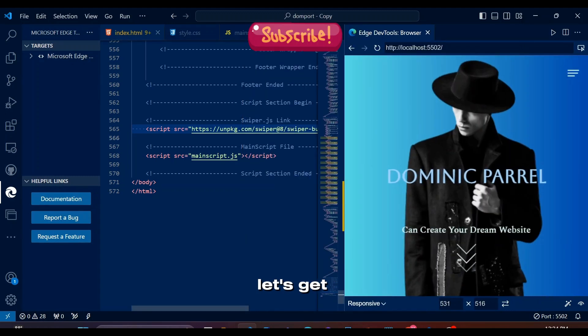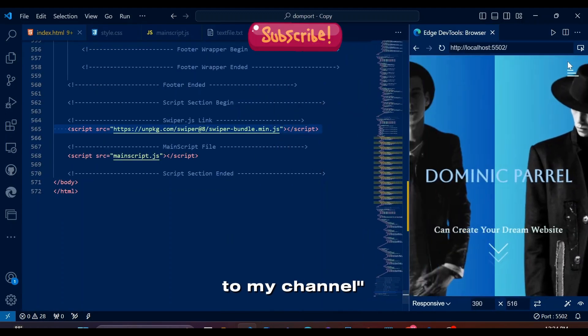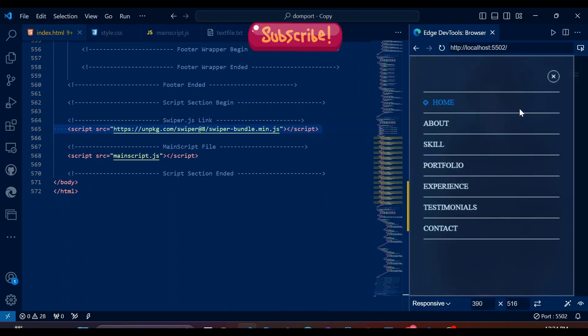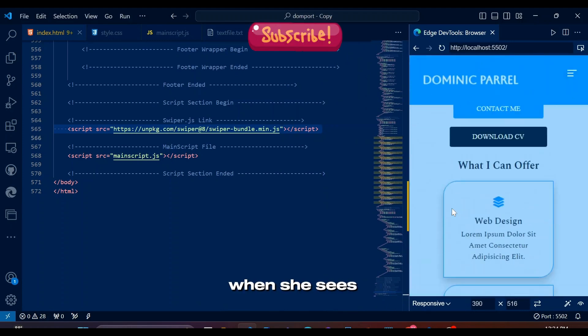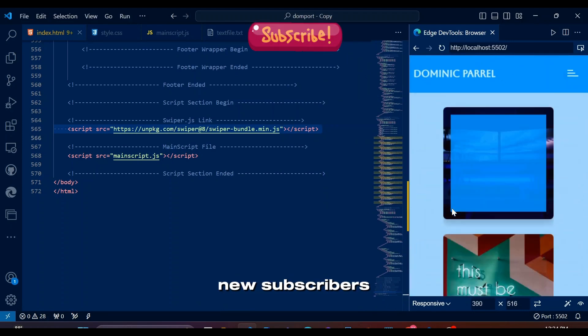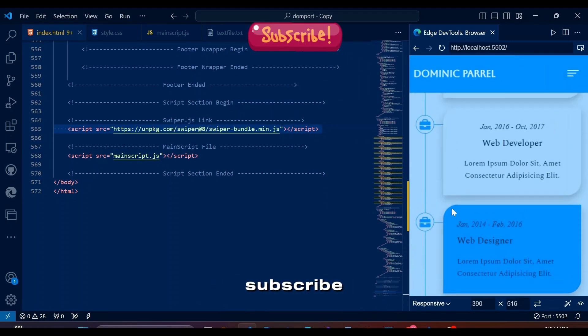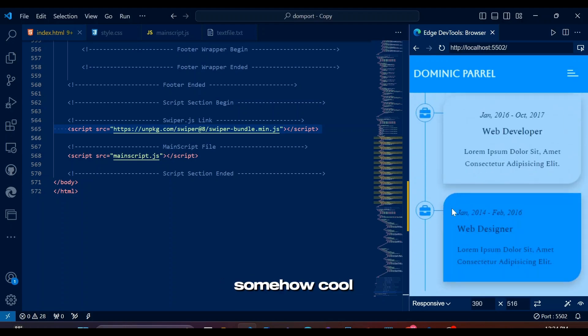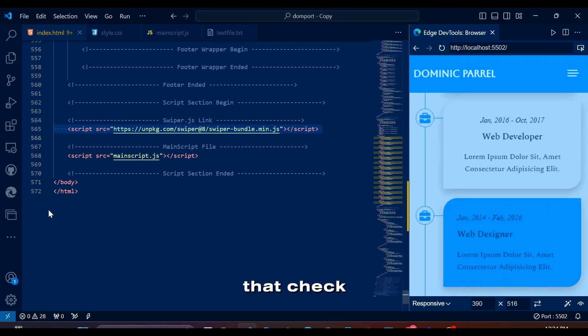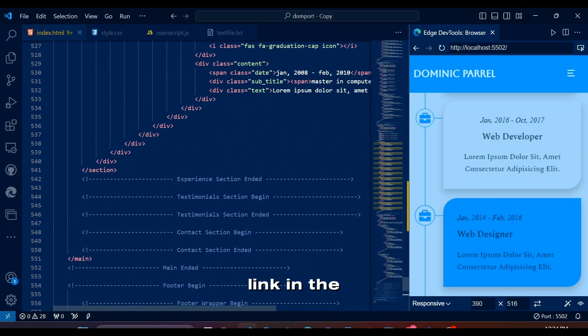By the way, let's get this please subscribed to my channel over with. It makes my mom smile when she sees new subscribers, so please subscribe. If this previous section looks somehow cool, check out its video link in the description. Now it's time for HTML.